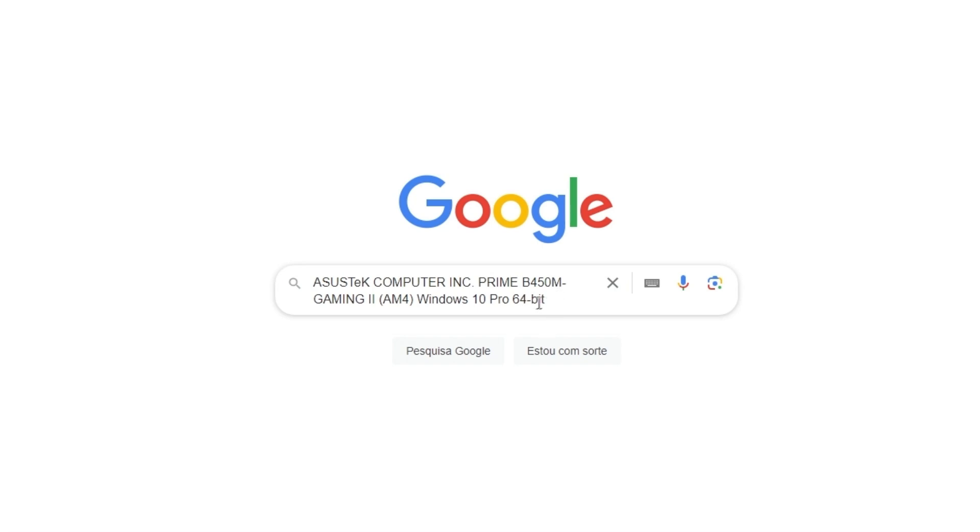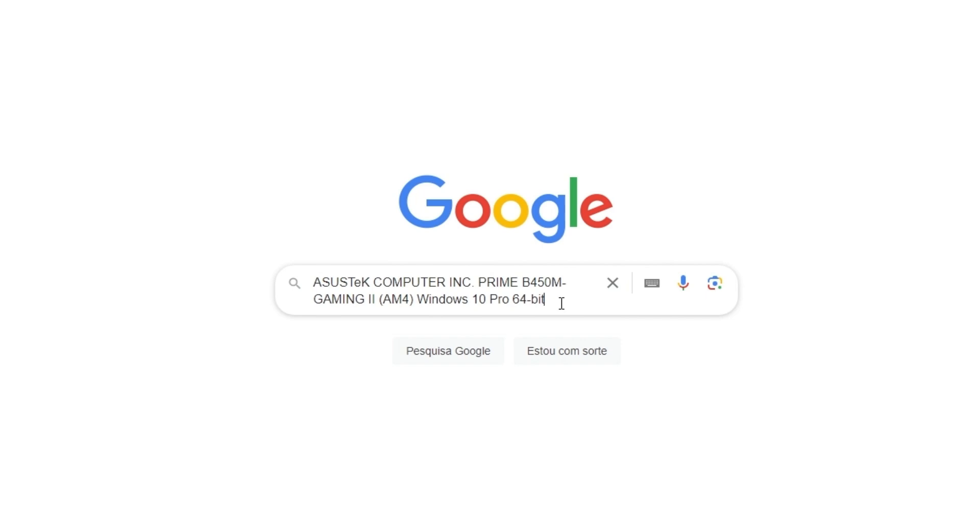and paste. And here on the side we are going to write Bluetooth download.